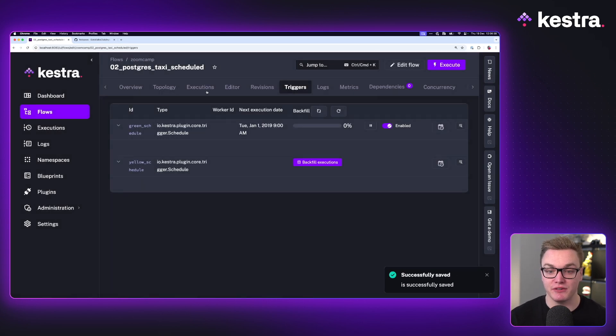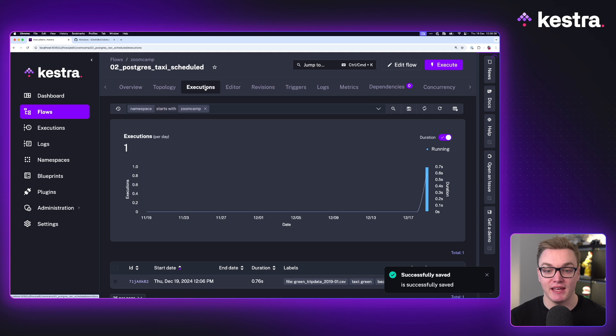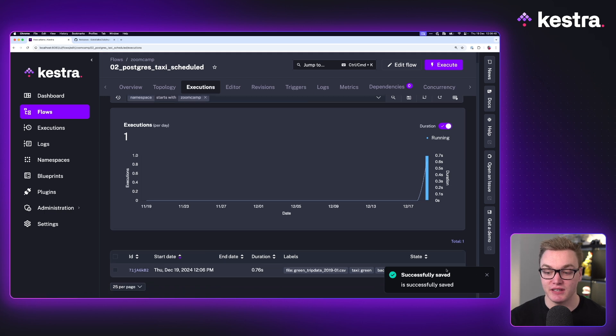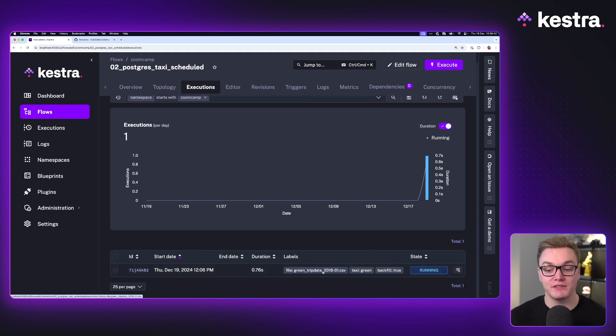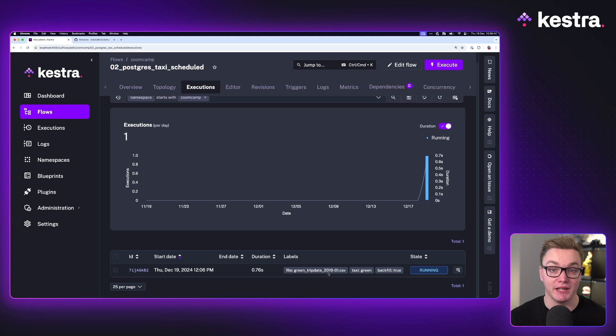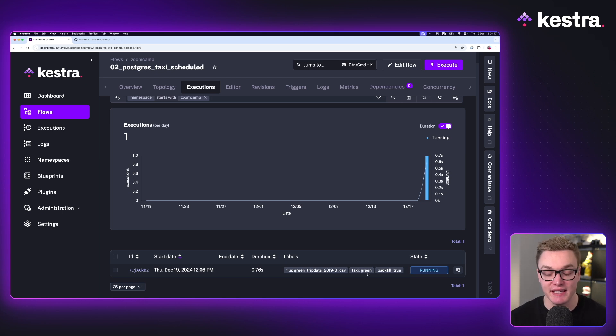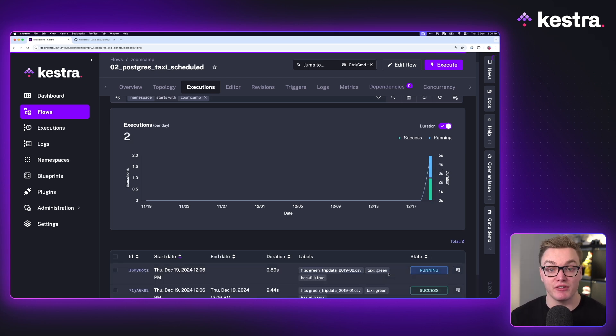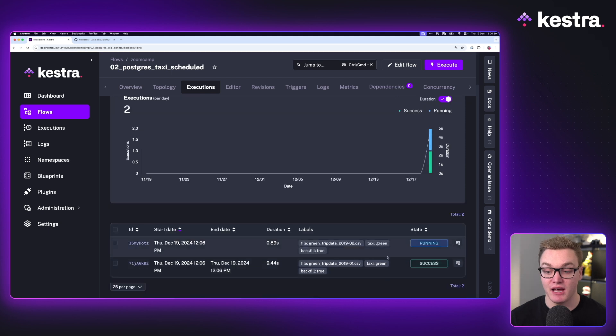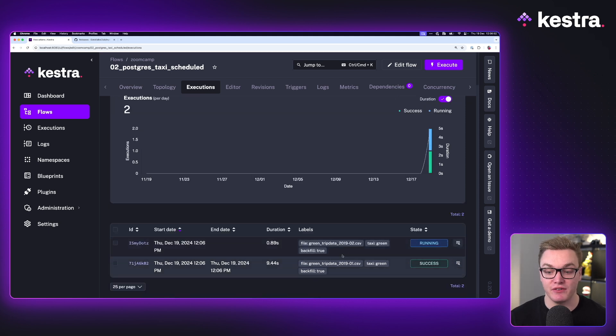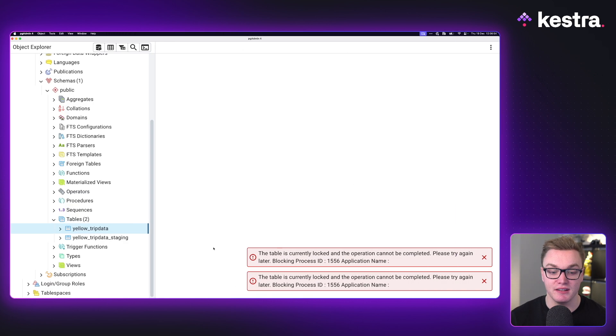And now when I hit executions, we're going to see here it tells us which file we were using—so January 2019. We can also see we're using the green taxi data set and we're using it through backfills. And we can see we're already on to our next backfill, which is February 2019.